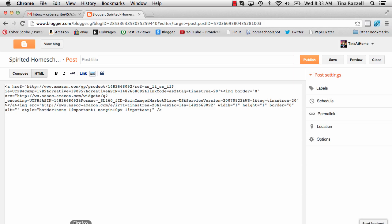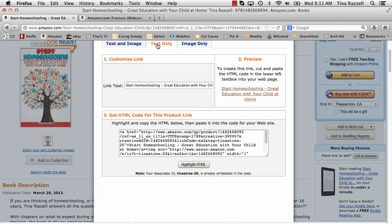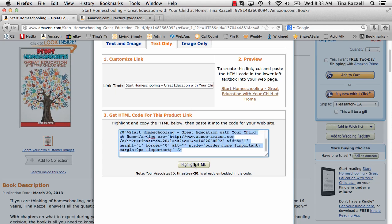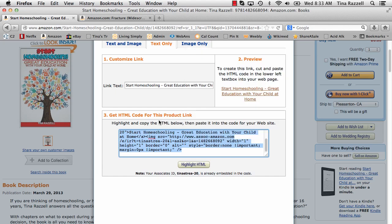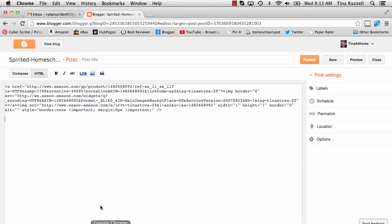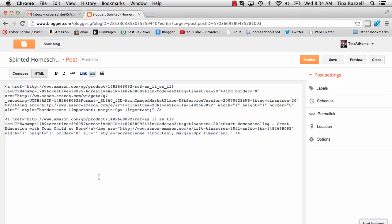Then back to Amazon, click on text only, highlight the HTML, copy, then back to the blog and paste.